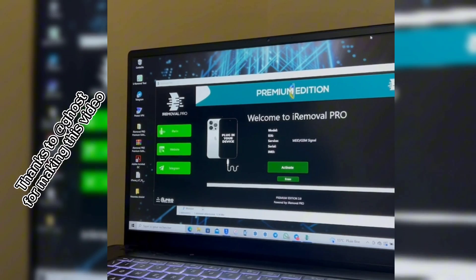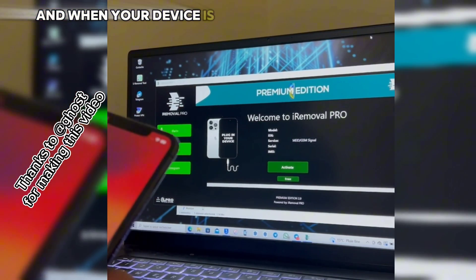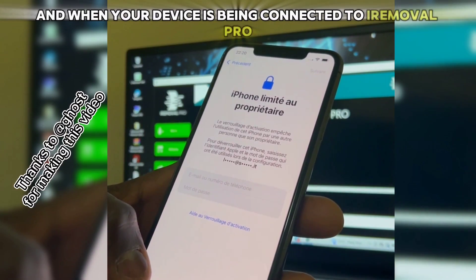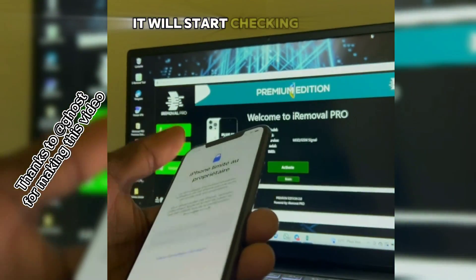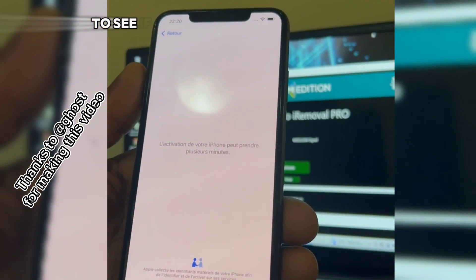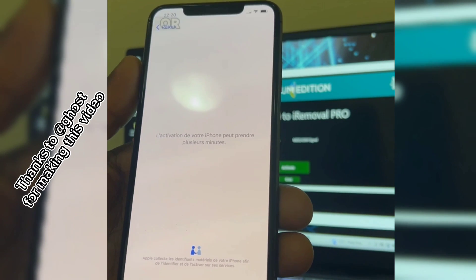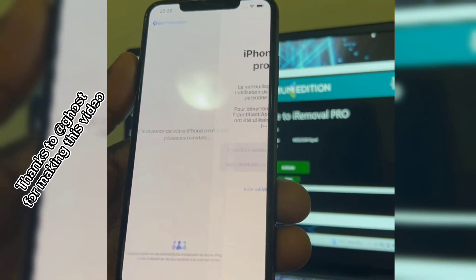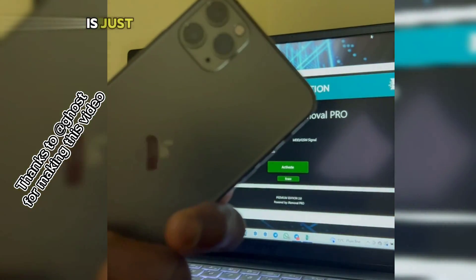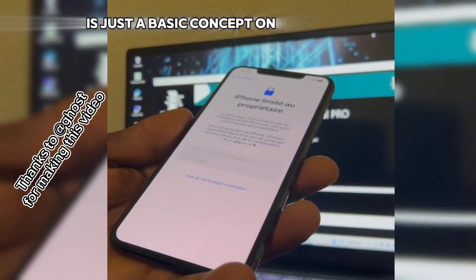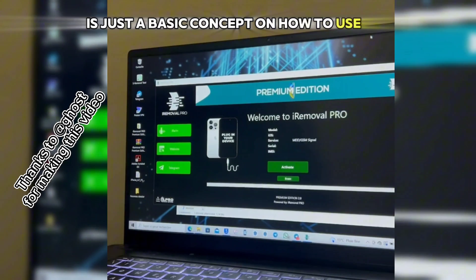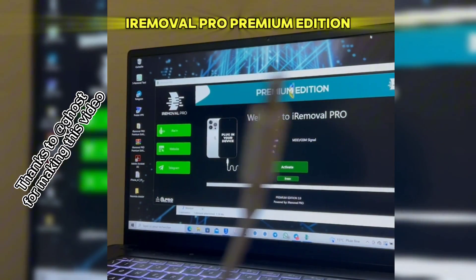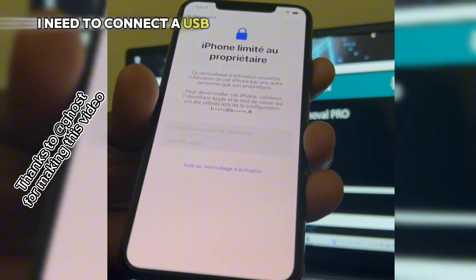After making registration successfully, you will be able to click on activation. After waiting one to three days, connect your device back again. When your device is connected to iRobo Pro, it will start checking again to see if your device has been registered. This video covers the basic concept of how to use the iRobo Pro Premium Edition.